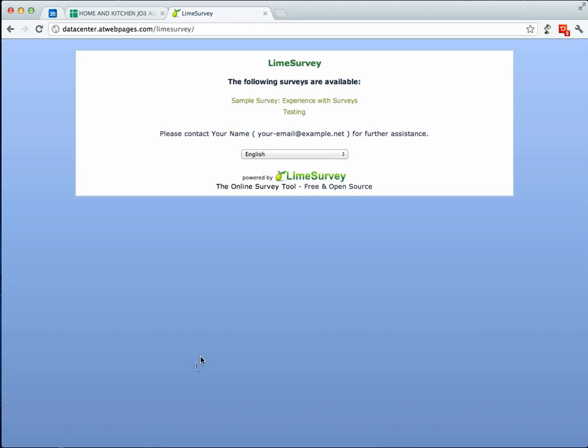Hello, my name is William and I'm an Internet Data Center and I'll be guiding you through the new Lime Survey platform.